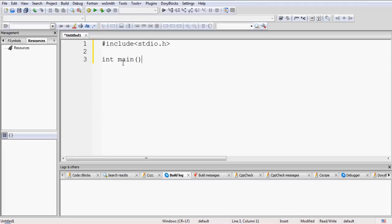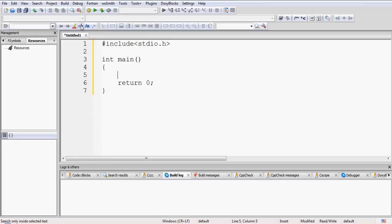The return type of the main function is always integer. The main function always returns an integer to the operating system. By default you should always include a return statement in your program, because otherwise your compiler will report an error that your function which returns something has ended without the return statement. So it's better to include it as soon as you write the function body.